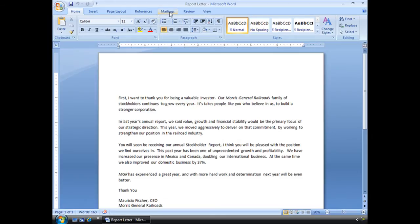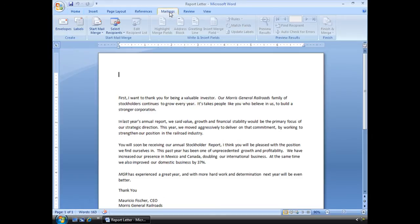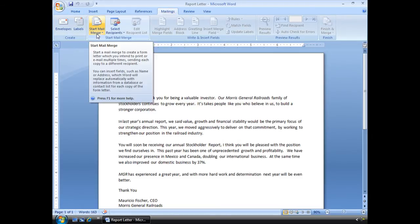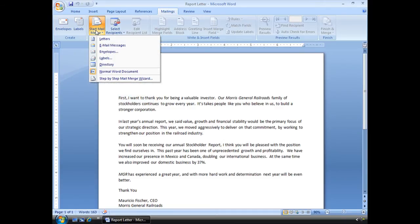We're going to go up here to our Mailings tab on our ribbon and go right over here to the Start Mail Merge button. I'm going to click there and you'll see I have Step by Step Mail Merge Wizard. That's what I want.